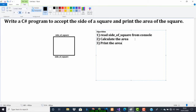So the question is: we have to accept the side of a square and print the area of the square. The steps involved are: first read the side of the square, then calculate the area, and print the area. The area of a square is A equals A squared — but in programming we cannot do A squared, we do A into A.